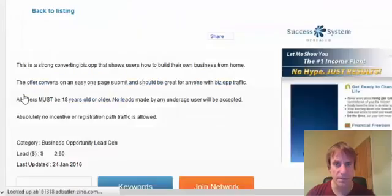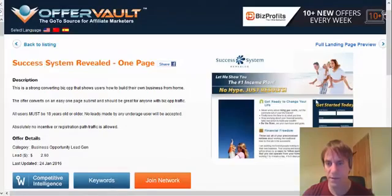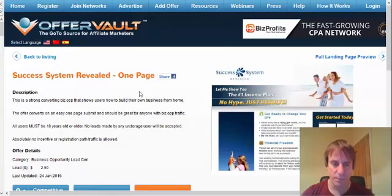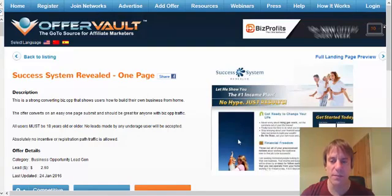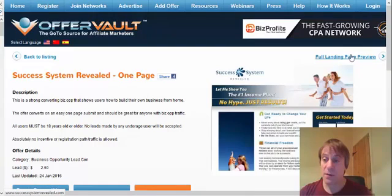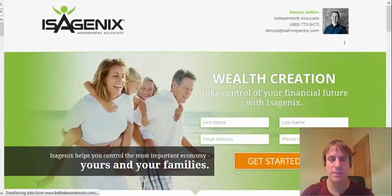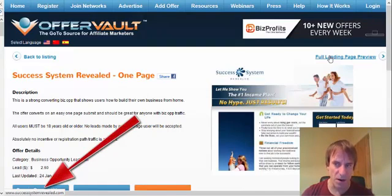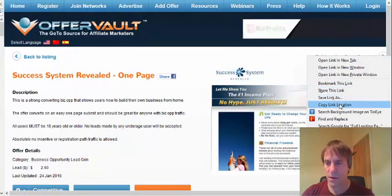If you just click on that, it gives you a bit of information on it, and you can have a better preview of the landing page there. But what you can also do is find out the actual domain of the landing page. It says full landing page preview, but when I click on that it redirects me again. So what you do is just hover over it, and if you look right down in the bottom left-hand corner, you'll see the actual domain. So you can just copy link location.